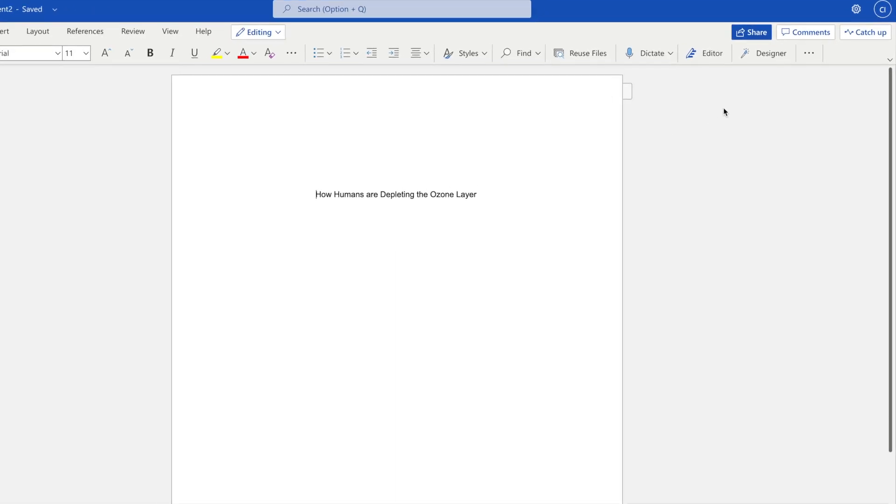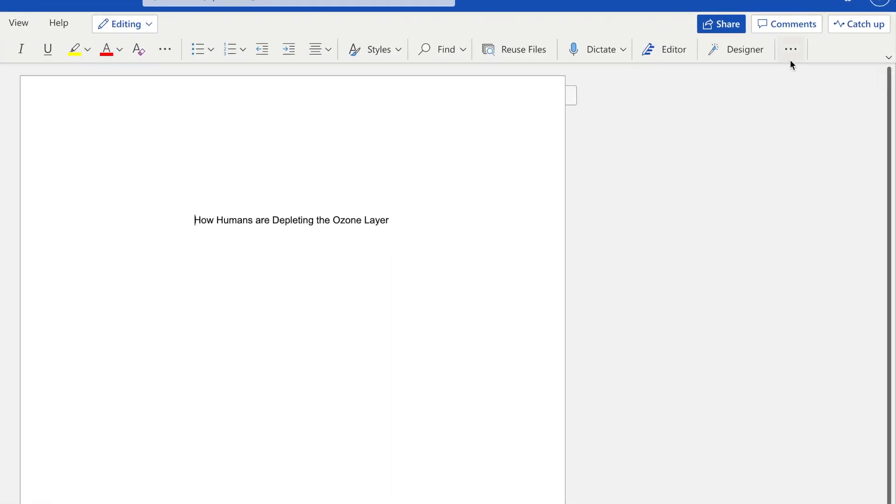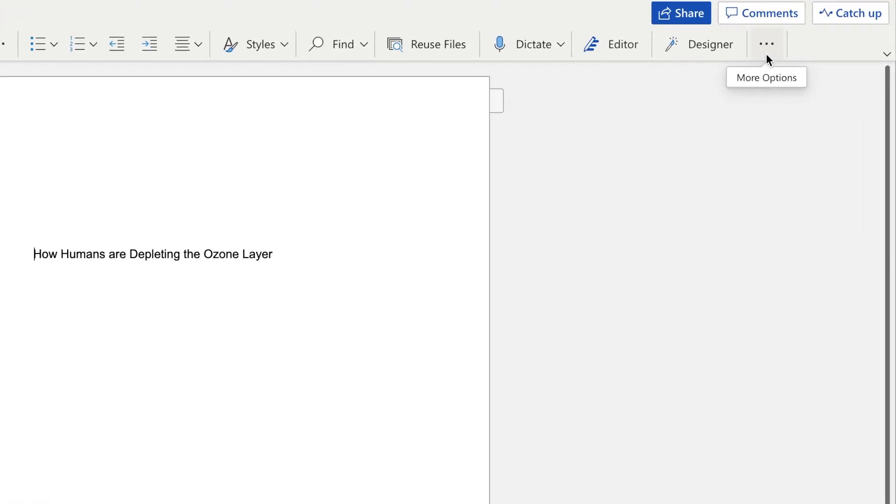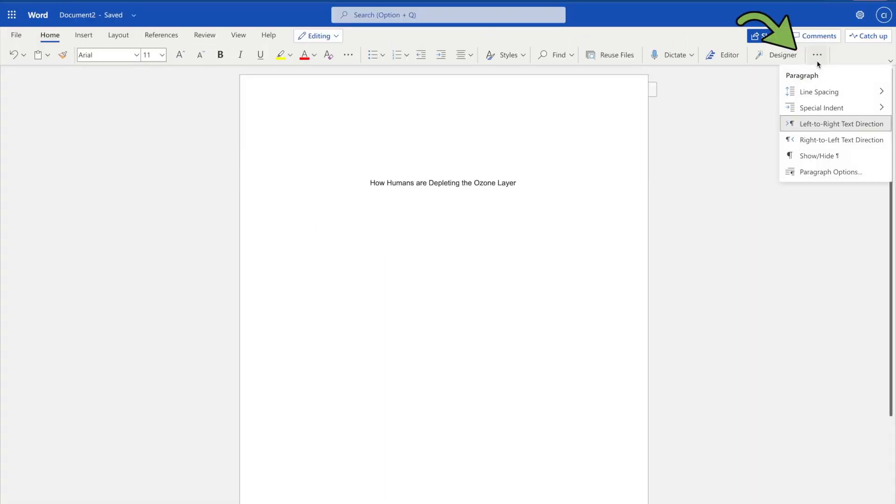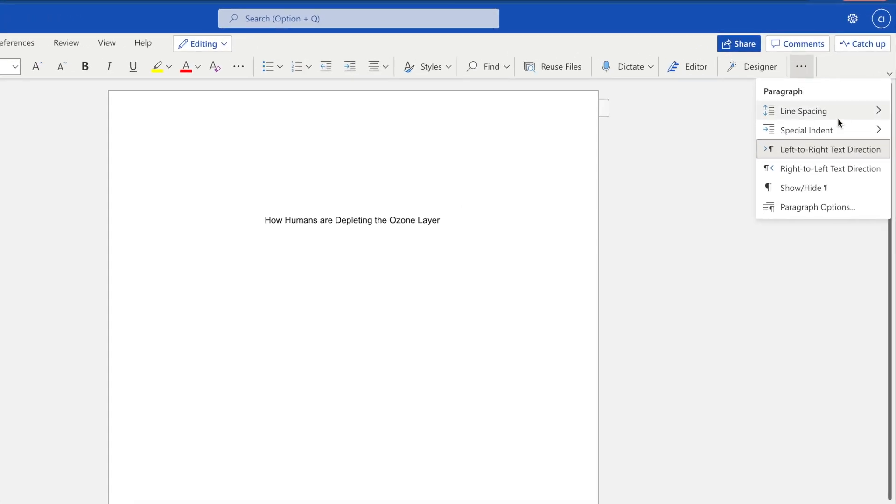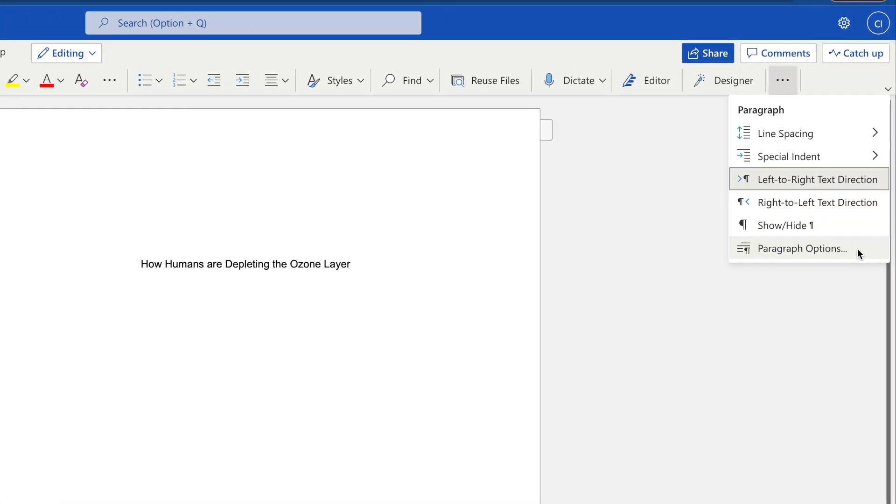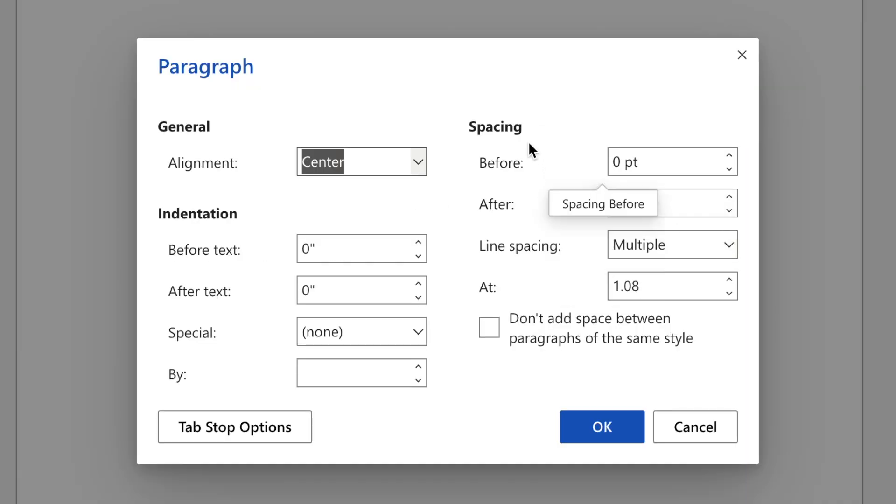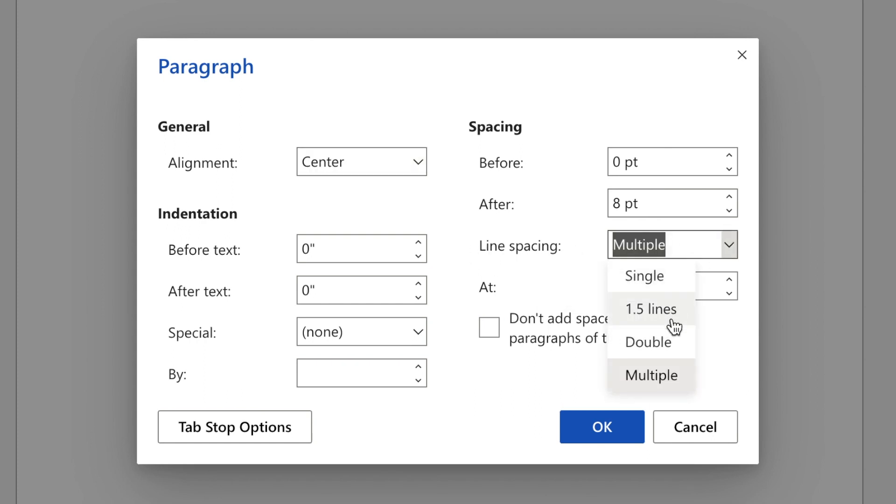To double-space text, access the Paragraph options by going to the icon with the three dots found at the end of the toolbar in the Home tab. Select Paragraph Options. Under Spacing, choose Line Spacing Double. Then click OK.